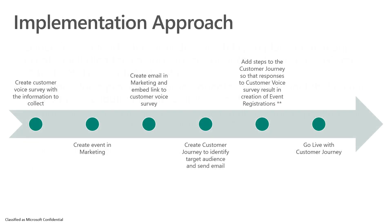How do we do that? We're going to follow a very simple process in which we're going to first create a Customer Voice survey with the information we want to collect for the event, create and manage and plan the event within Dynamics Marketing, create that email in Dynamics Marketing embedding the link for the Customer Voice survey.